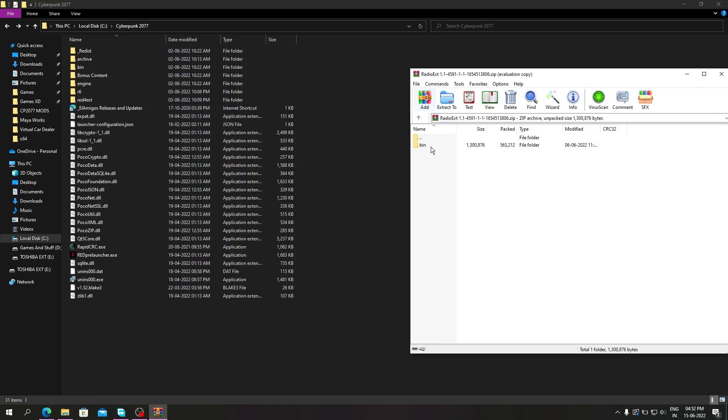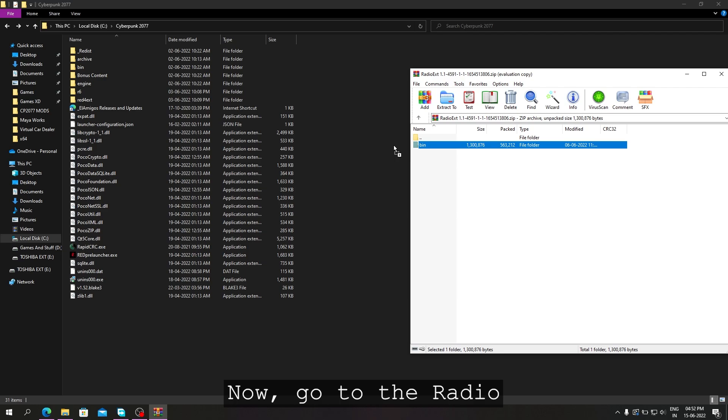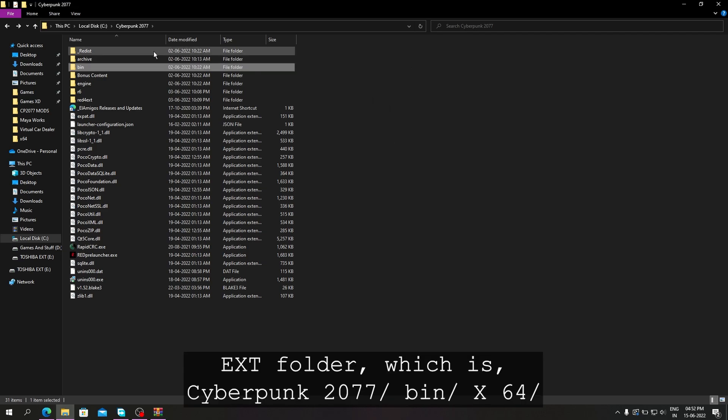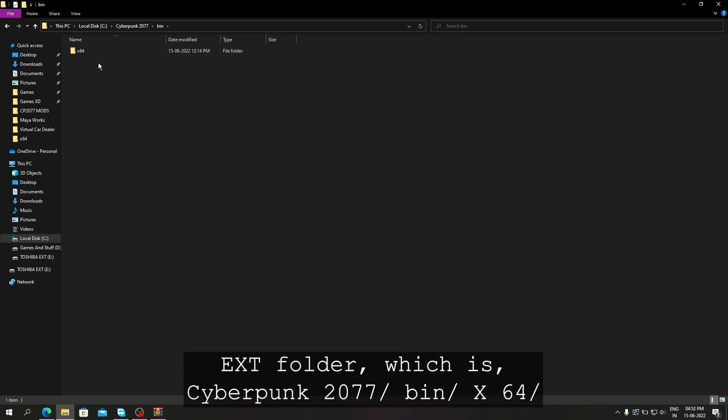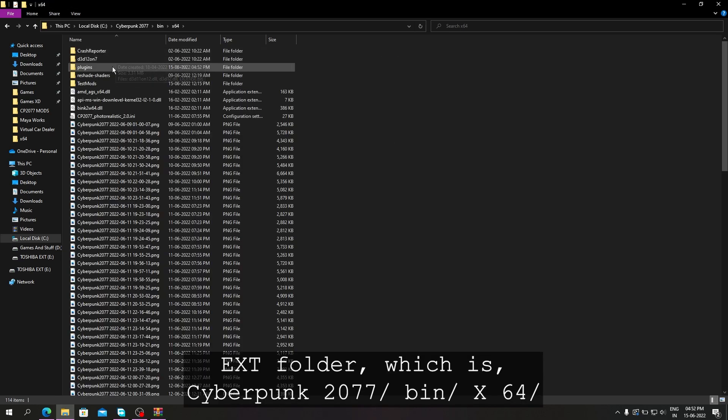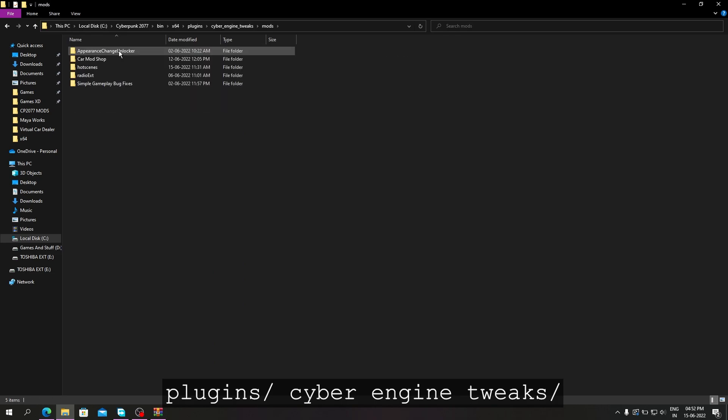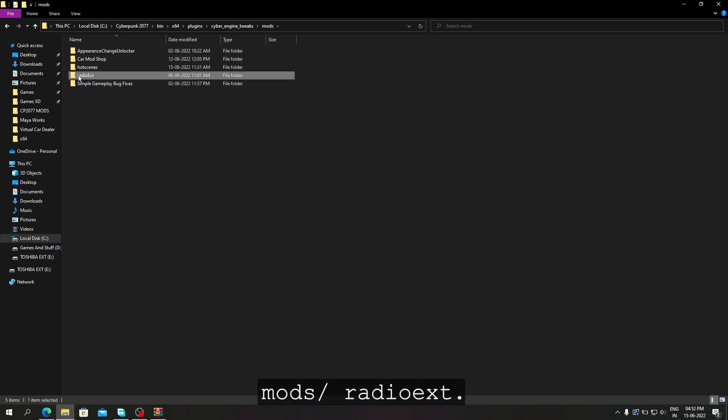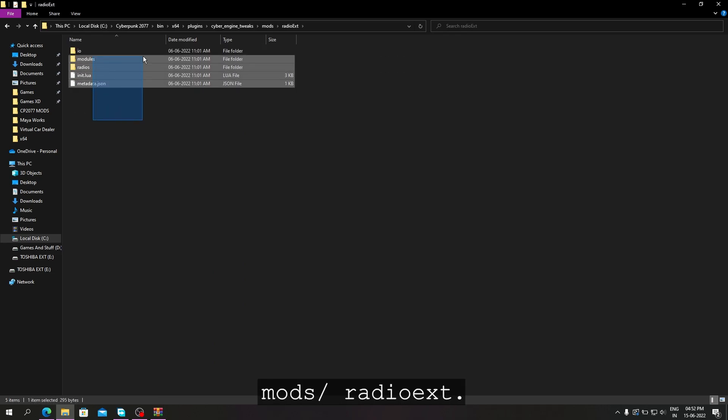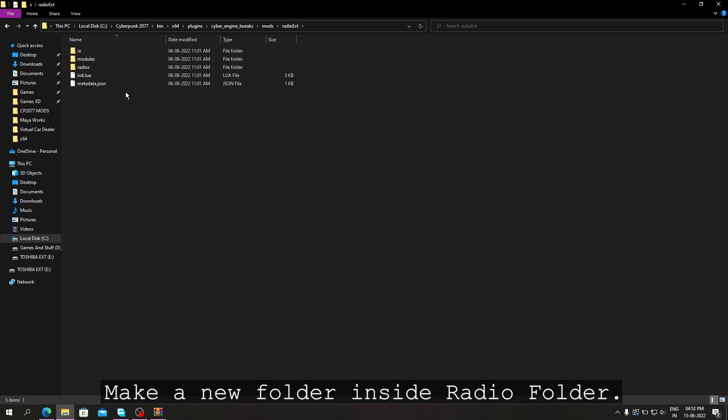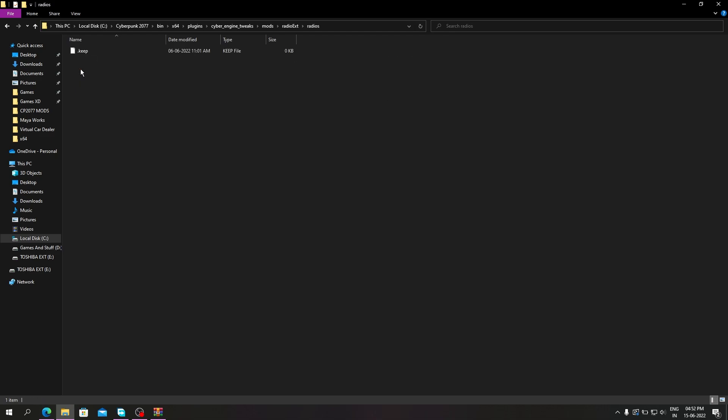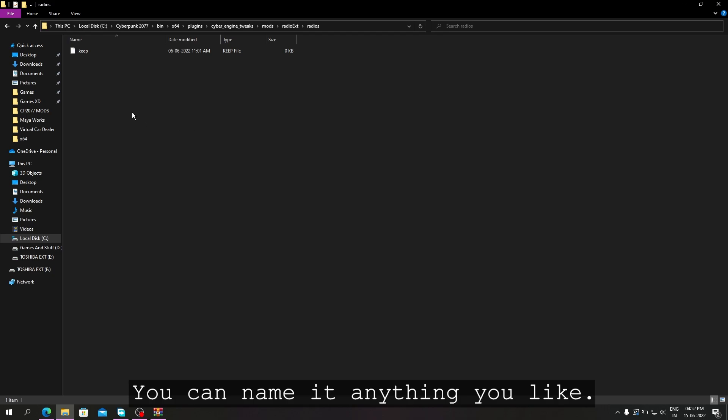Now go to the Radio EXT folder, which is Cyberpunk 2077/bin/x64/plugins/cyber engine tweaks/mods/radio ext. Make a new folder inside the radio folder. You can name it anything you like.